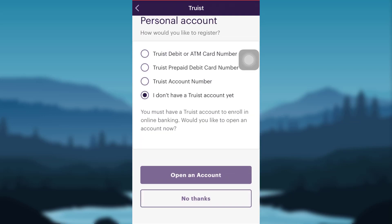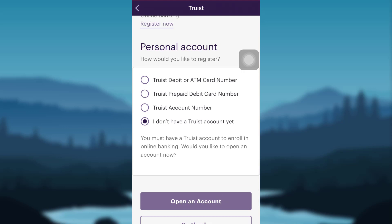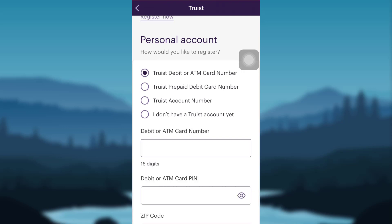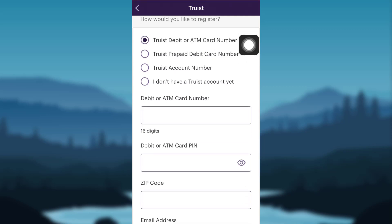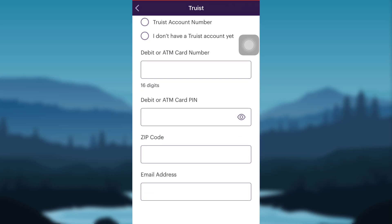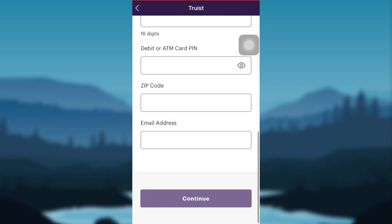You can open the account by following the instructions provided. If you have any one of these account numbers, select the one you already have. For example, if you choose the Truist debit or ATM card number, you need to add your debit or ATM card number, card PIN, zip code, and email address. Once you enter the details, tap on Continue and follow the further instructions to complete registration.